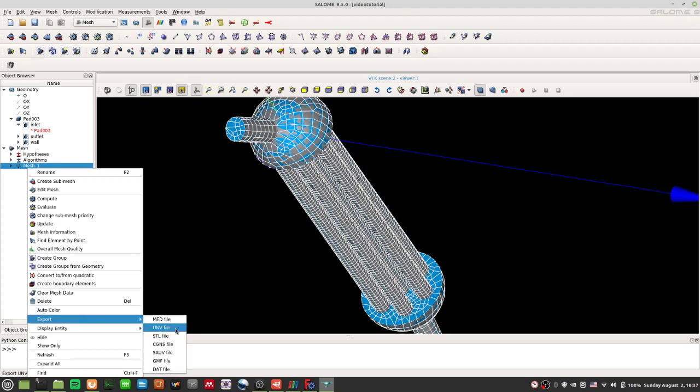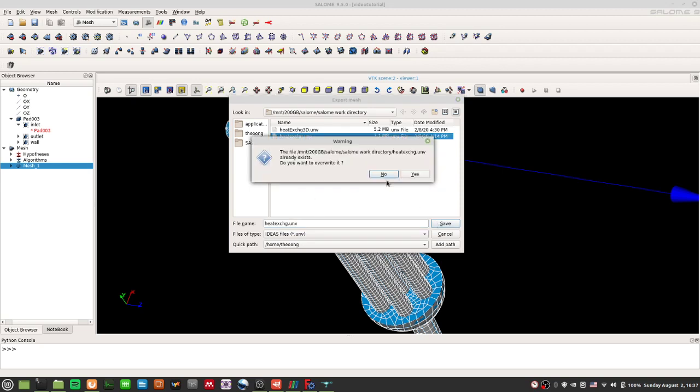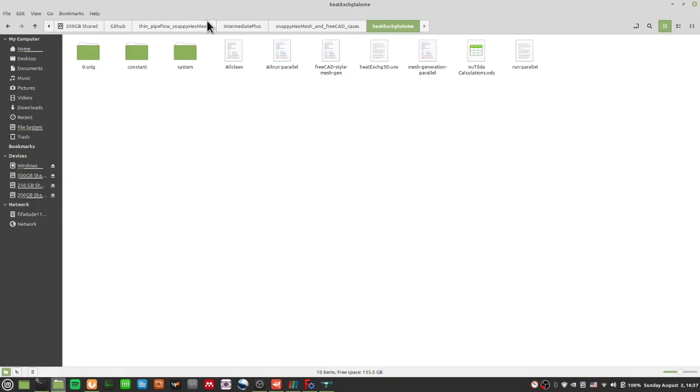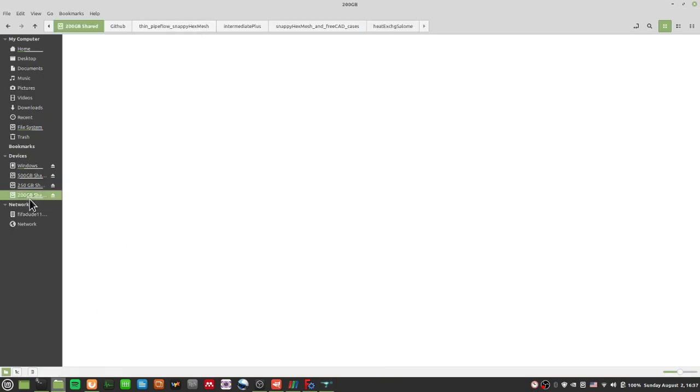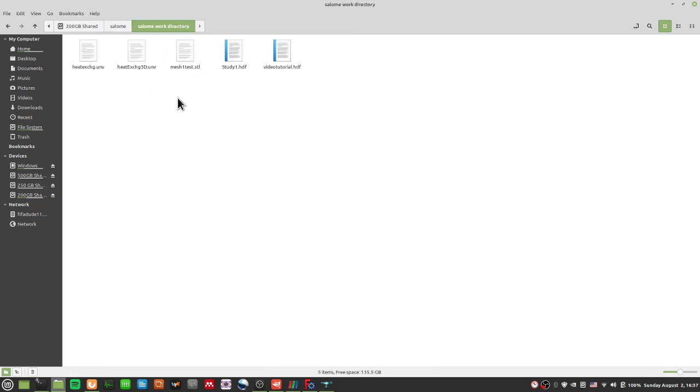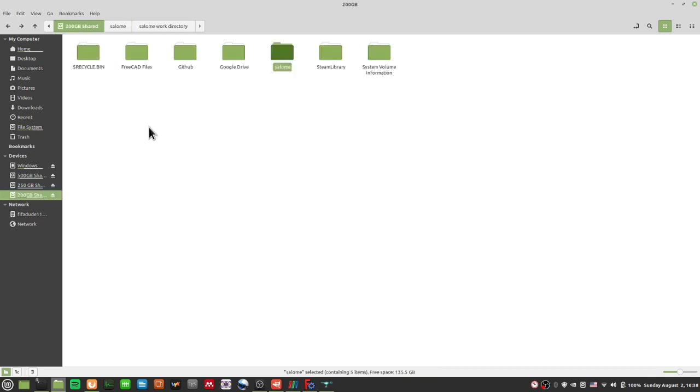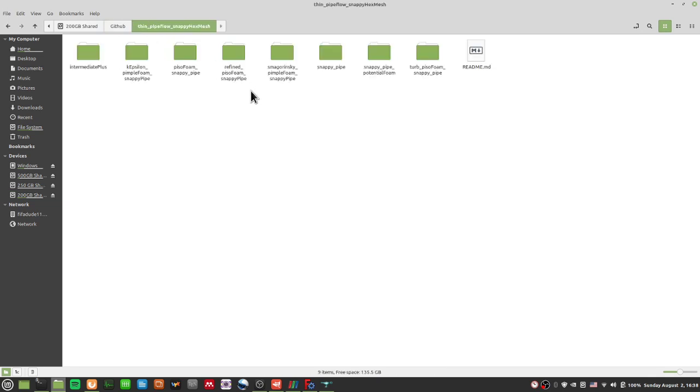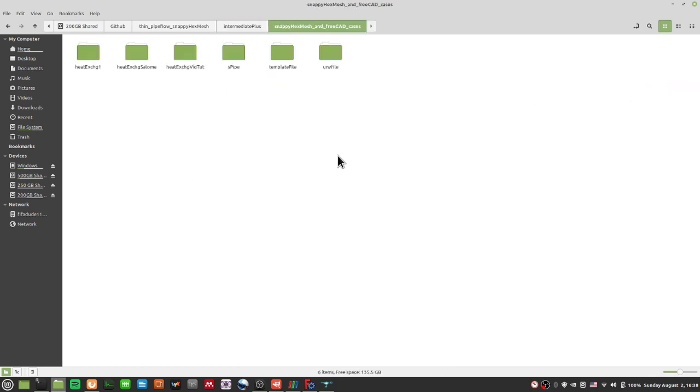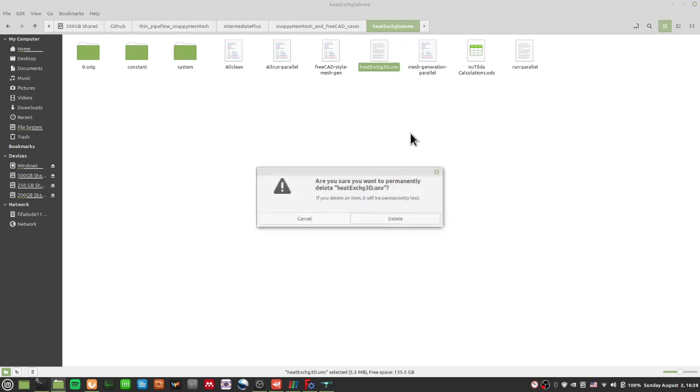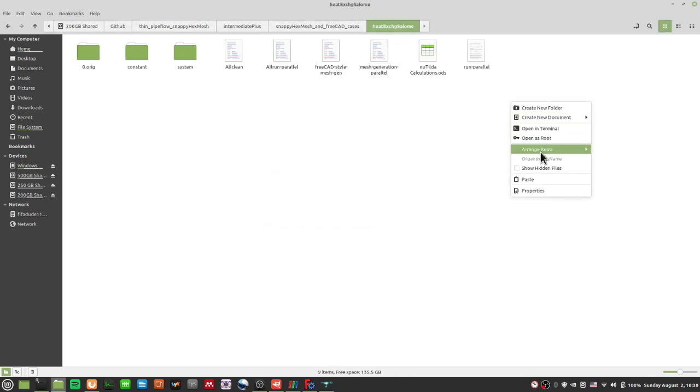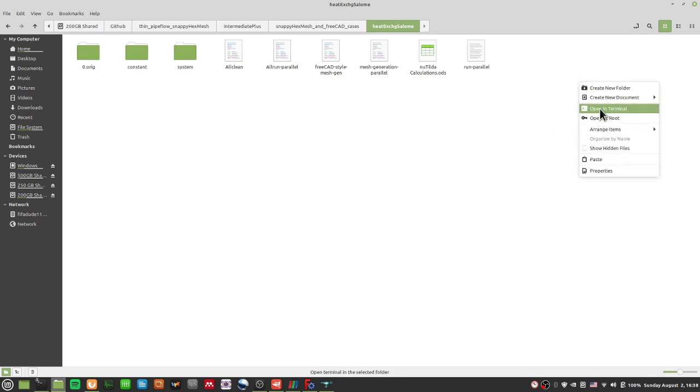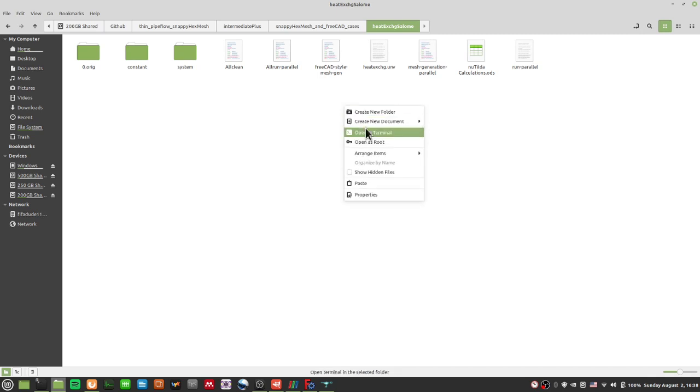So what I did after that was to export this to a UNV file. UNV file I put under heatexchanger.unv, I save it, I overwrite it. Then what I do, since it's in my Salome directory, I'm going to my Salome work directory. I'm doing this very fast. I copy this UNV file over that I just exported and I'm going into my OpenFoam directory. So it will be inside all these cases. I made a case called heatexchanger.salome. And this is another UNV file I was playing with. I'll delete this, but I'll just paste this here.